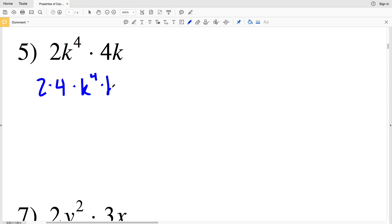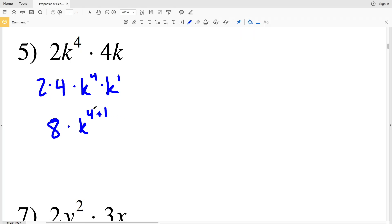For number 5, I'll rewrite this as 2 times 4 times K to the 4th times K to the 1. Since I'm multiplying exponents with the same base, I add the exponents: 4 plus 1 is 5. So the solution is 8K to the 5th.